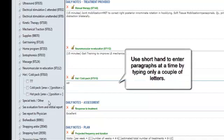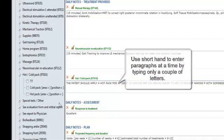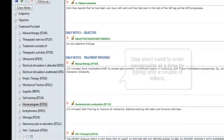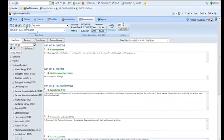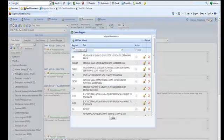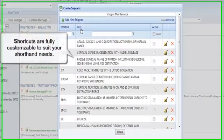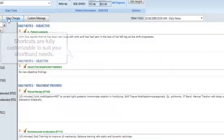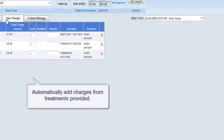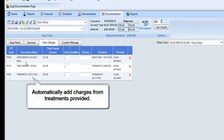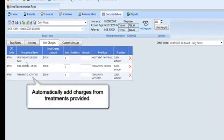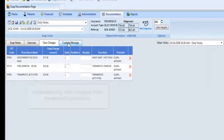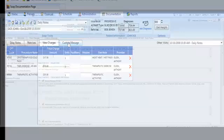You never have to worry about abandoning your shorthand as PT Practice Pro allows the use of customizable snippets. These snippets allow you to enter paragraphs of information by simply typing a couple of letters. With automatically added charges, you can eliminate redundant tasks that prevent your office from streamlining its efficiency.